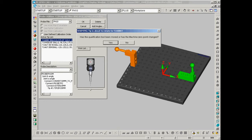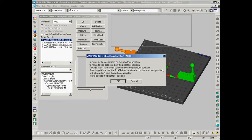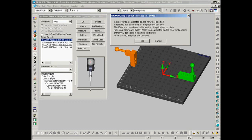Now this is what this dialog means. In order for tips calibrated on the new tool position to relate to tips calibrated on the prior tool position, tip A0B0 must have been calibrated on the prior tool position. And we've just done that. So this is the dialog that creates that relationship, or at least affirms the creation of the relationship between the green sphere and the orange sphere. We'll just select OK here.